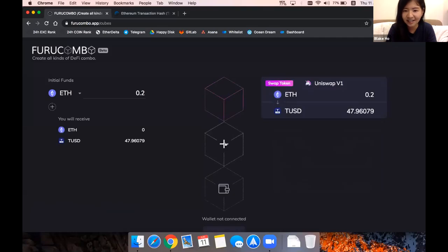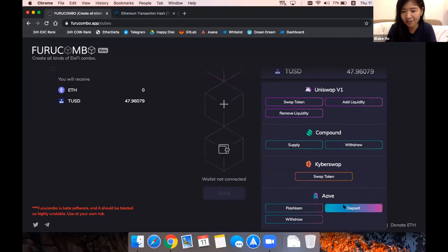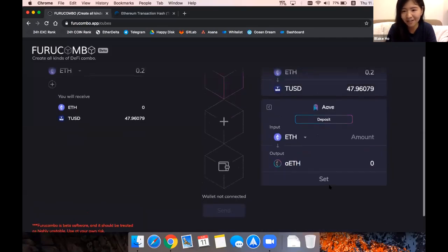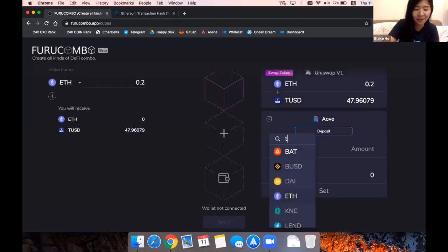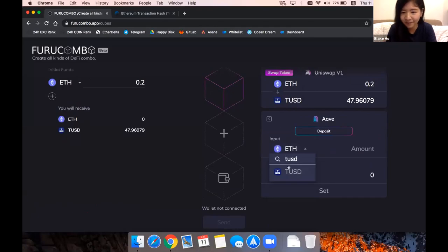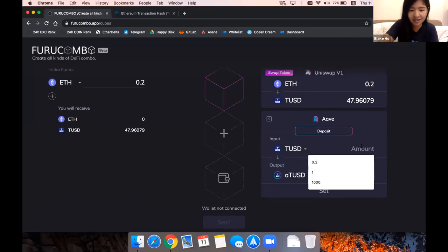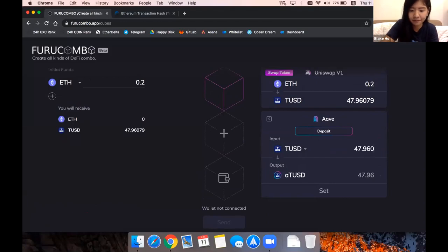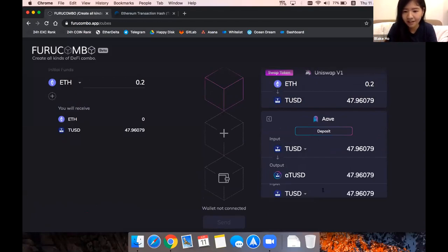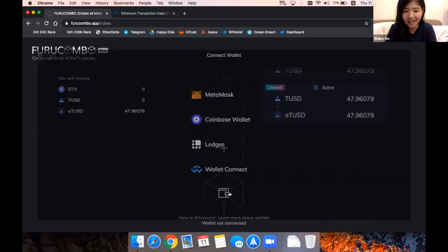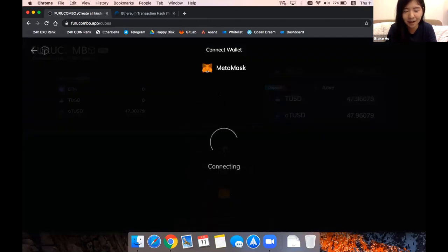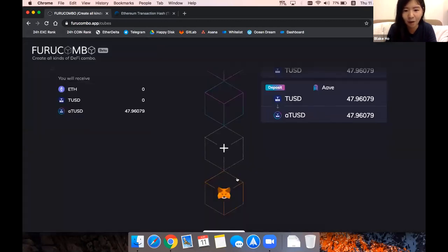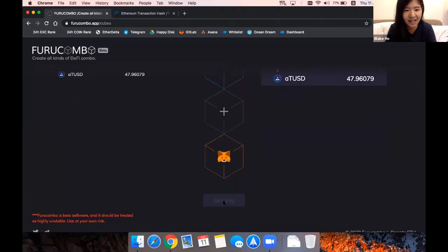And the second step is to deposit to Aave, because generally they have a higher APR on this platform. Just put this. The next part is just connect my MetaMask wallet, and I can now send out the transaction.